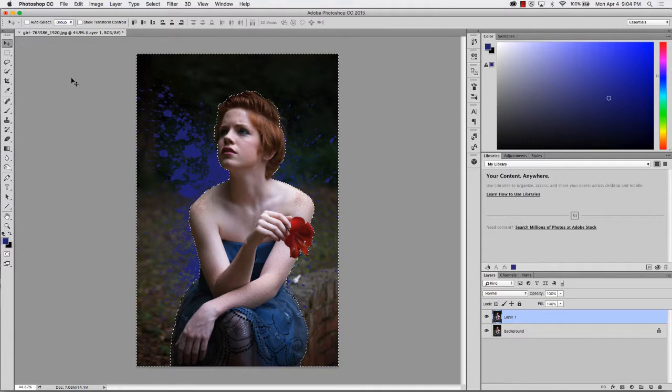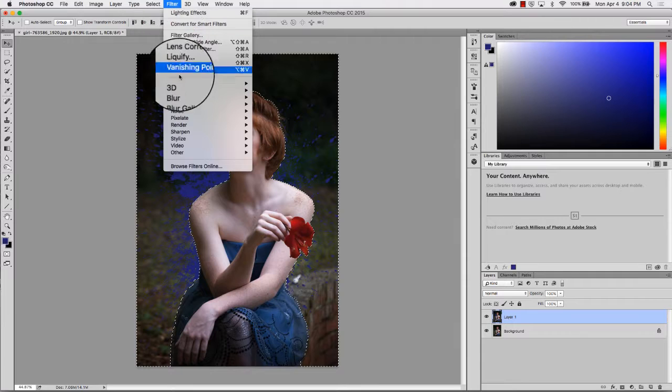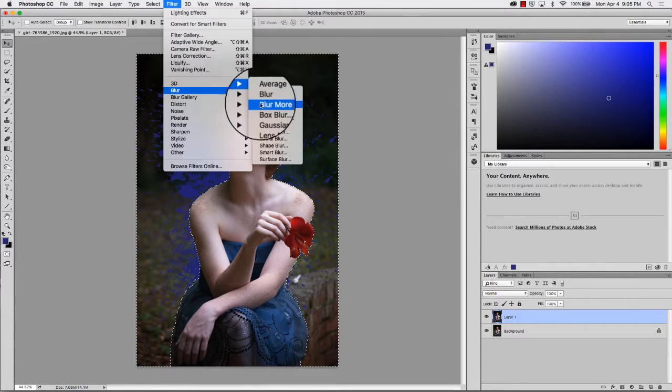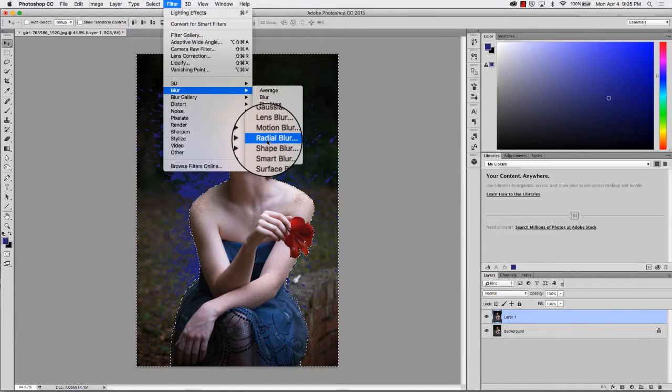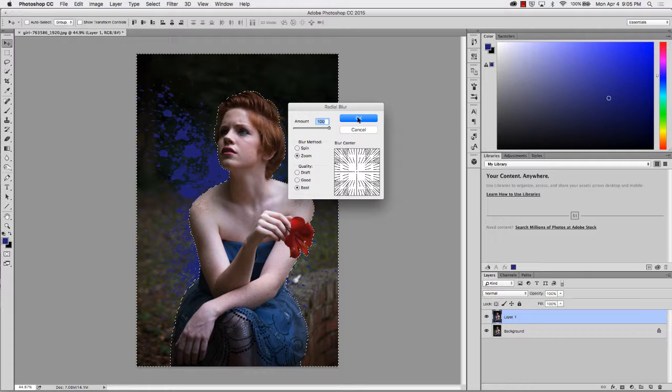What we will want to do is go up to Filter, Blur, Radial Blur and you're going to want to choose the zoom at a hundred and best and hit OK.